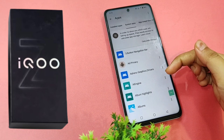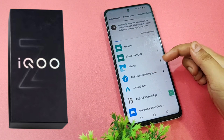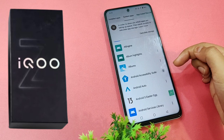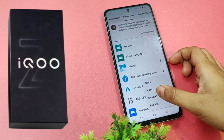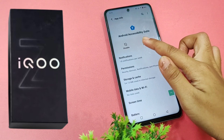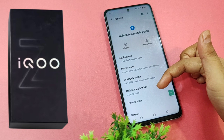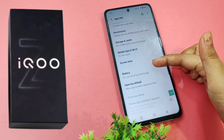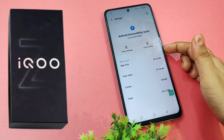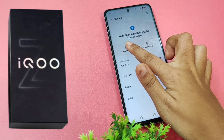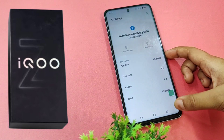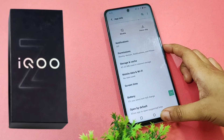Scroll down, then click on Android Accessibility Suite, tap the three-dot menu, then App Info. You can disable it if you don't want to use it. Tap on Storage and then Clear Storage, then go back.